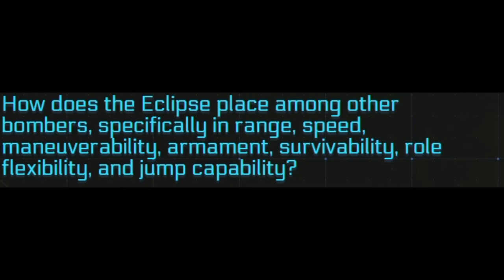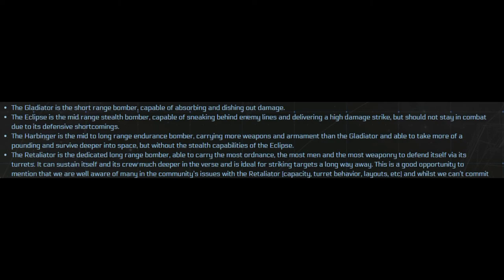Now we had a nice little tidbit about how the Eclipse stacks up against the other bombers and what it does for us. So the Gladiator guys is a short range bomber designed off dealing and taking damage, but I'd say on a more smaller scale.